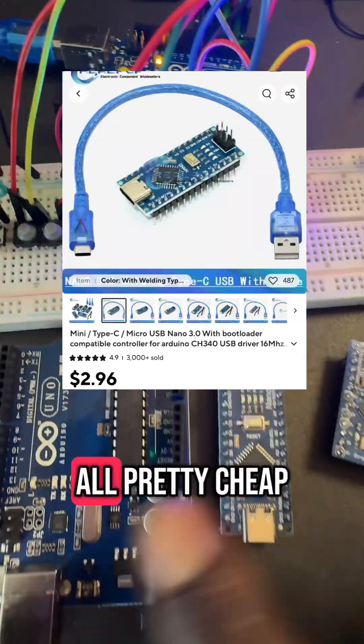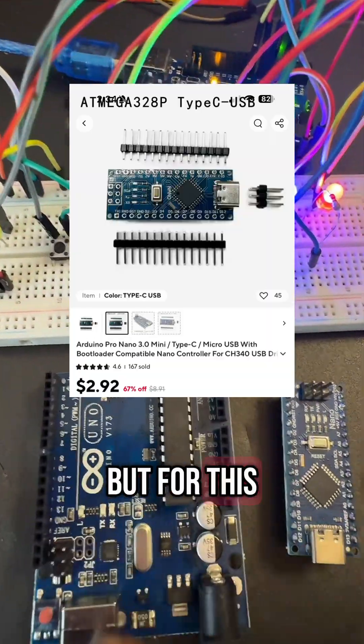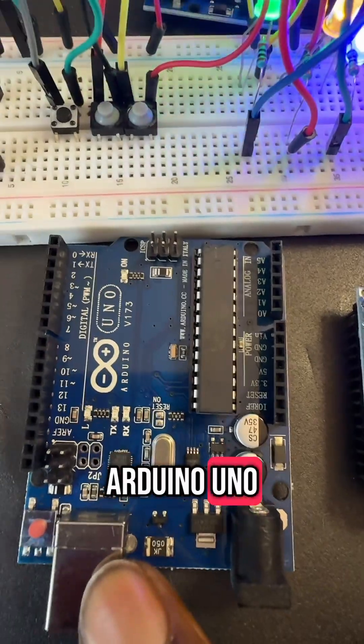And these are all pretty cheap. But for this project, we're going to be using the Arduino Uno.